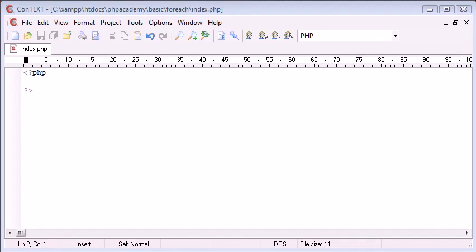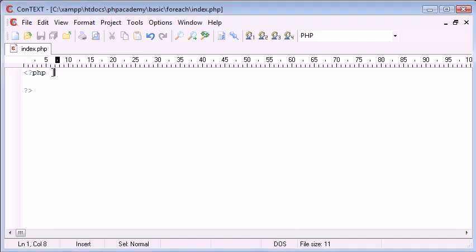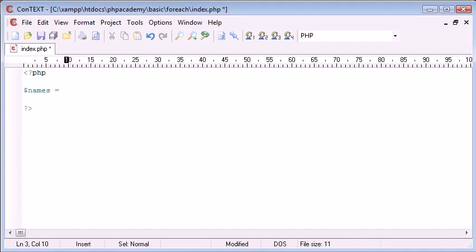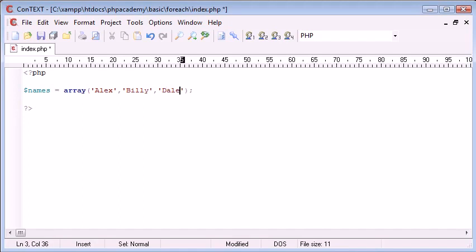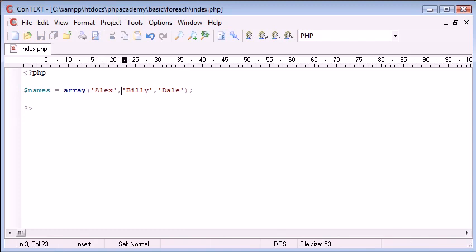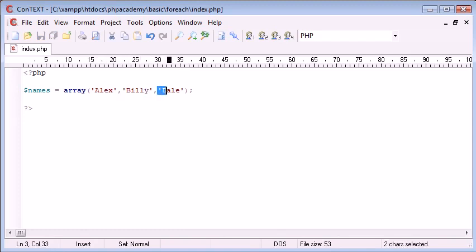This could be either the value when it's assigned to IDs, so when we assign, let's say, when we create an array of names, we create using the keyword array, and we have, say, Alex, Billy, and Dale. Now, the ID of each of these is 0, 1, and 2.